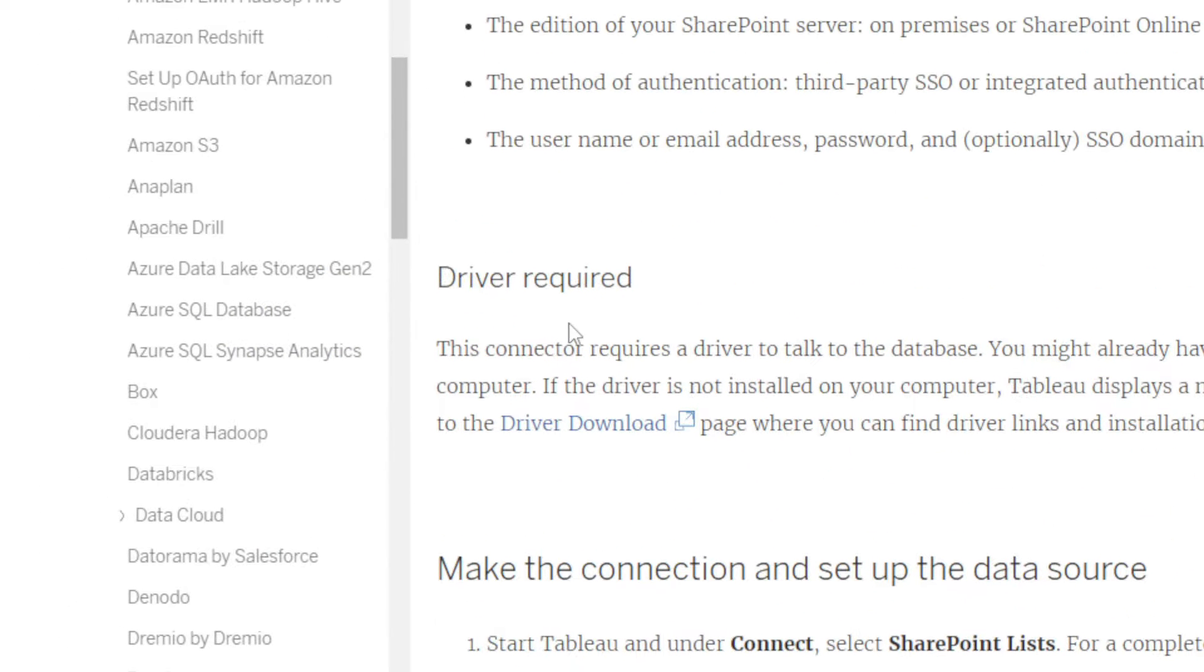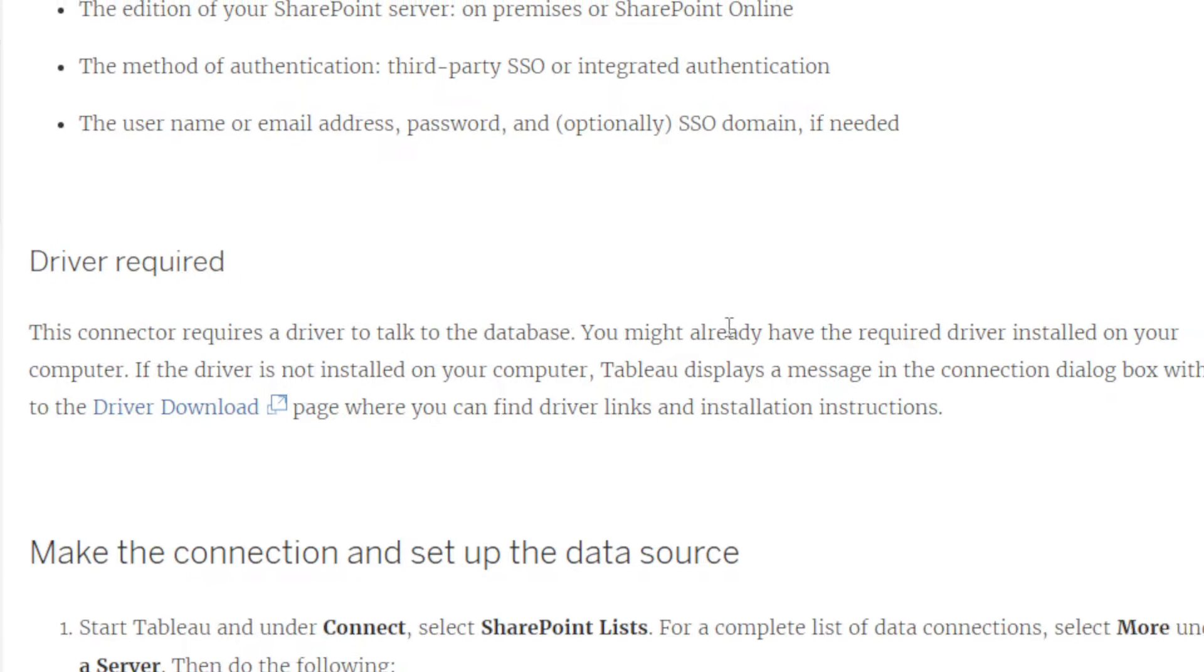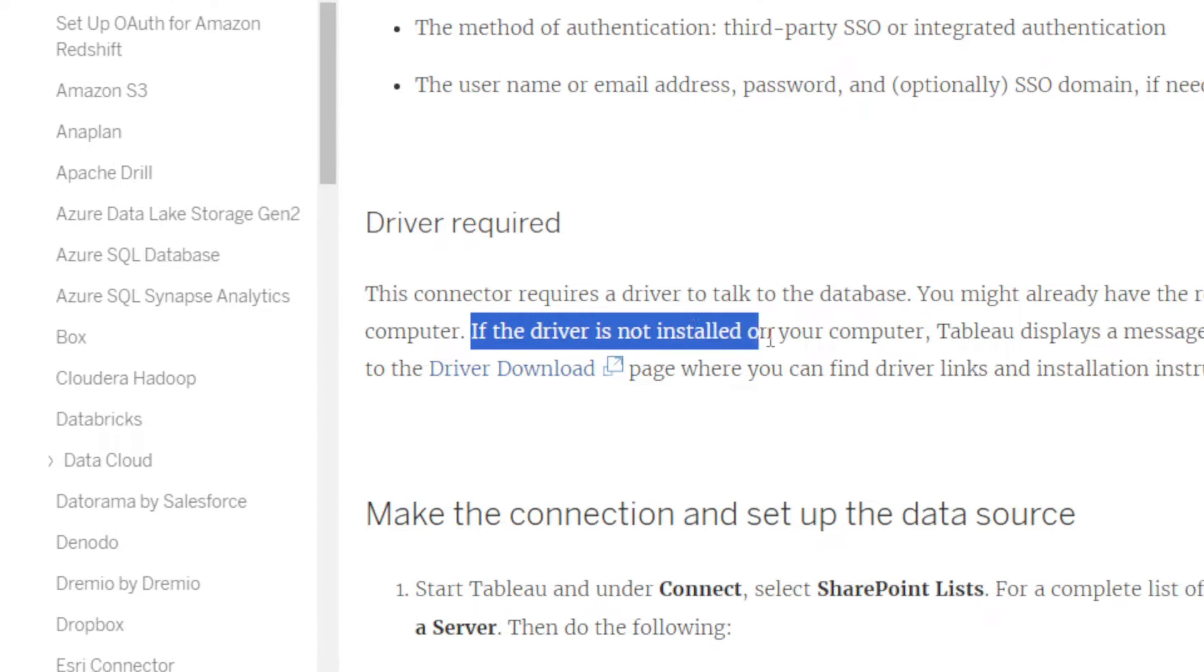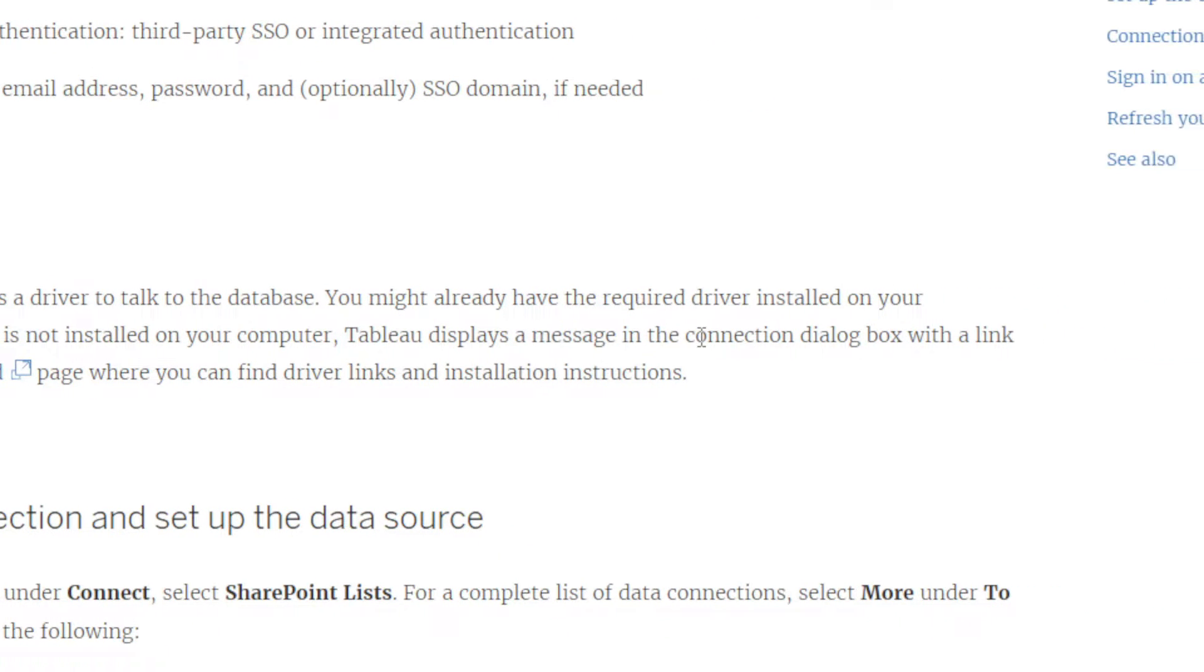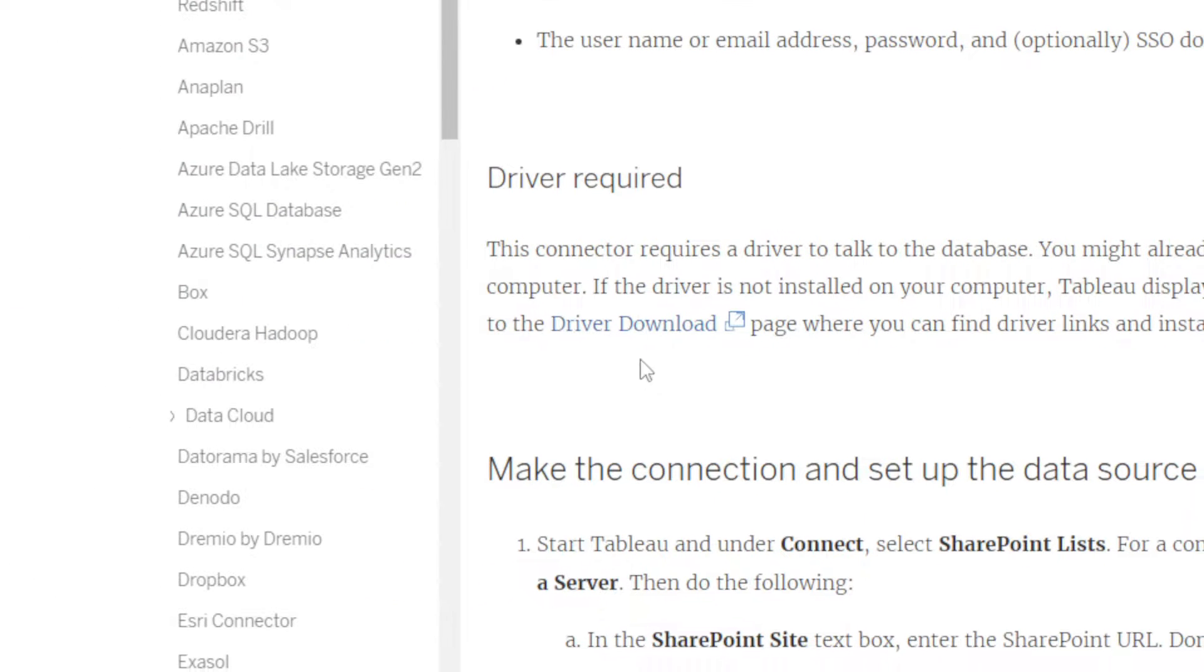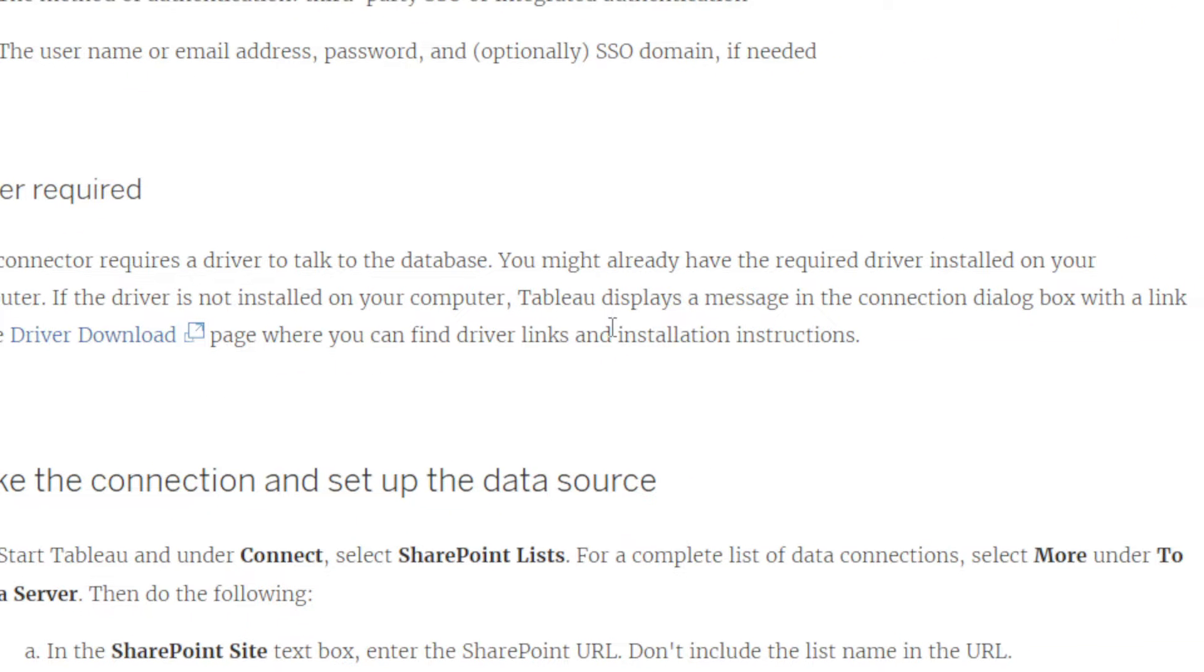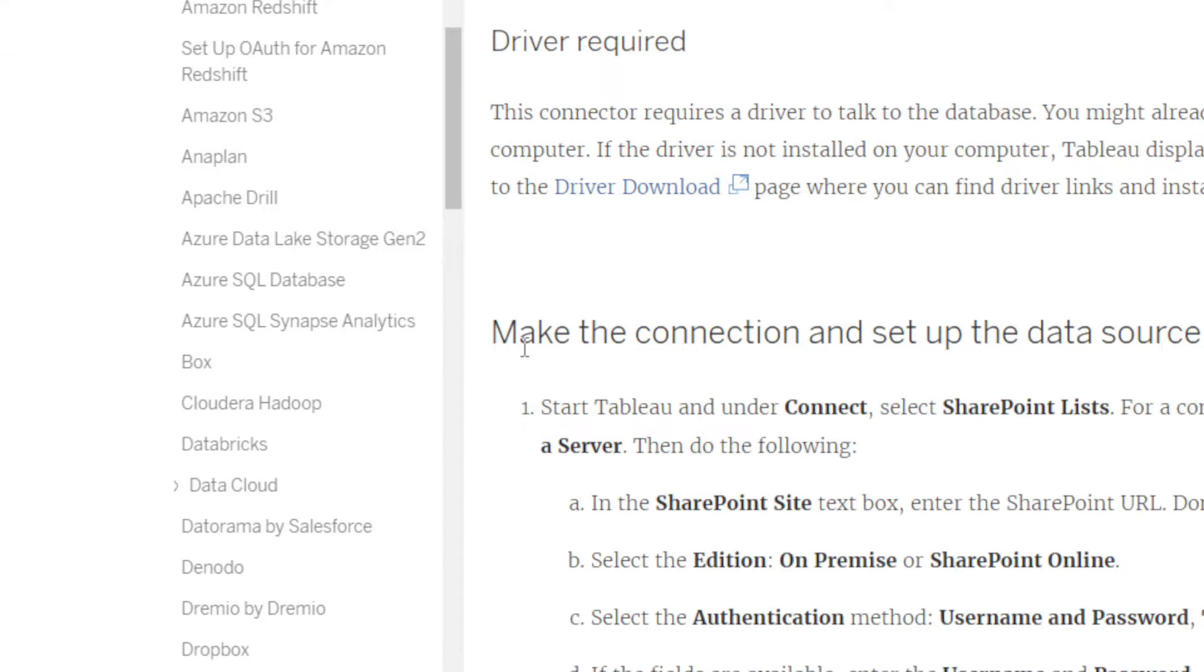Driver required. This connection requires a driver to talk to the database. You might already have the required driver installed on your computer. If the driver is not installed, Tableau displays a message in the connection dialog box with a link to the driver download page where you can find driver links and installation instructions.